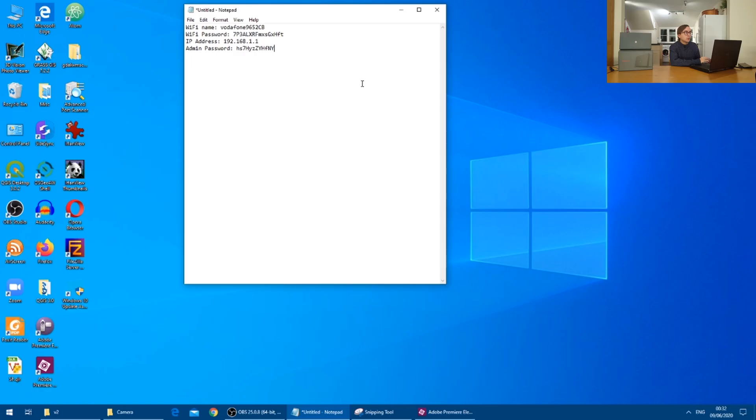I have now given the Vodafone router about half a minute to fully power on, so it's now time to go to the laptop. You will notice that I have typed up the details from the base of the router into a notepad file to speed things up a little bit.